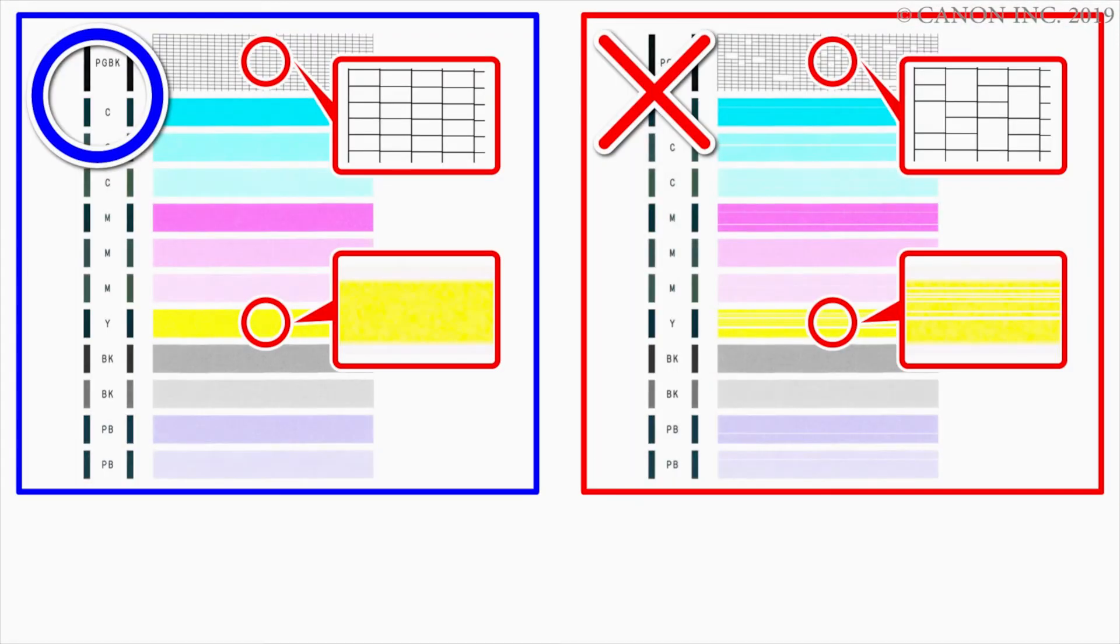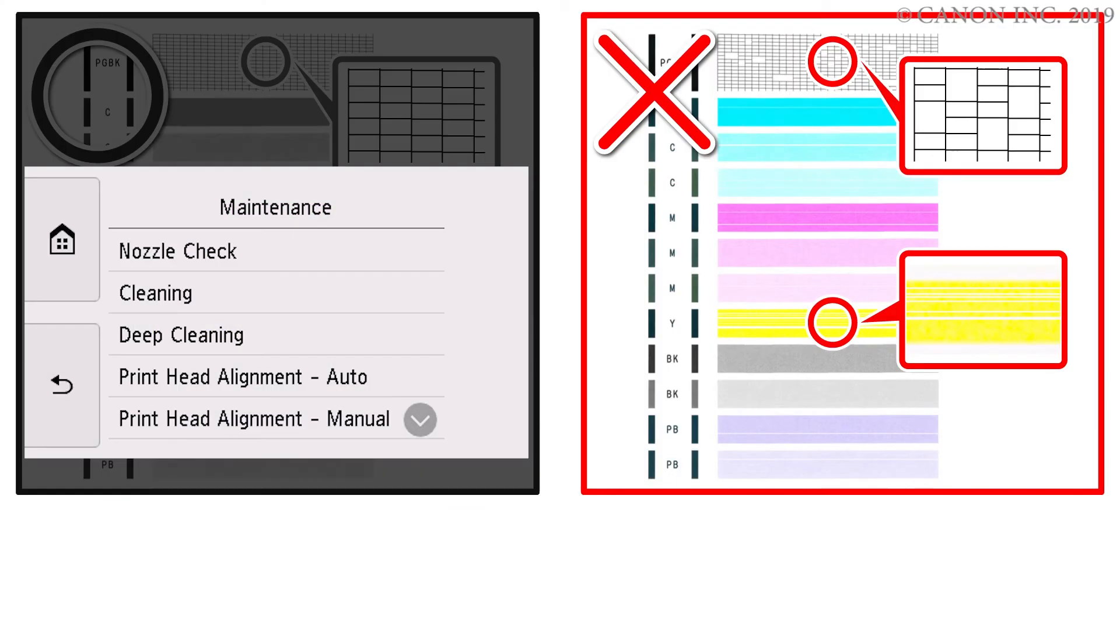If the nozzle check pattern did not print correctly, additional cleaning is required. If the nozzle check pattern has not improved after two cleanings, perform a deep cleaning.